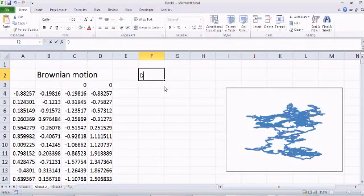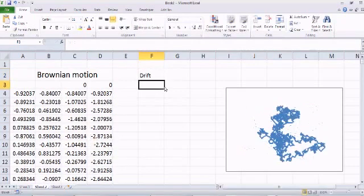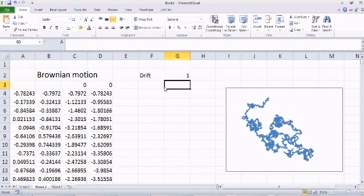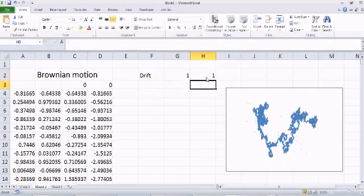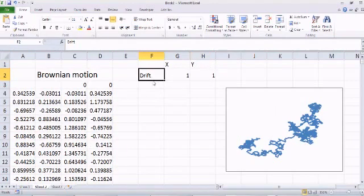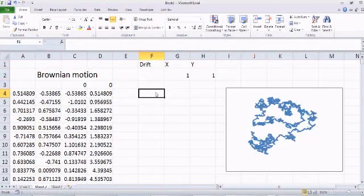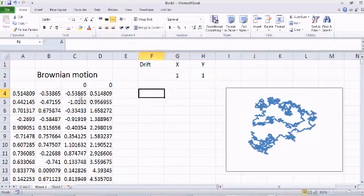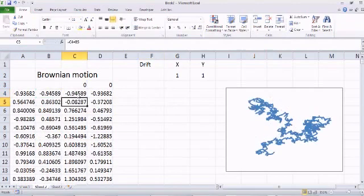Let's define drift in the x-direction. For the x-direction we define drift to be one right now, and for the y-direction we also set it to one. So drift for x and drift for y. Now if we have to add this drift, all I need to do is modify these steps.